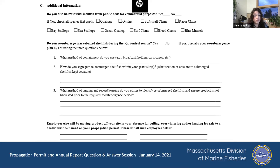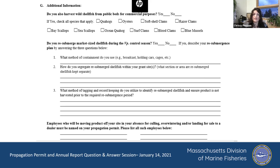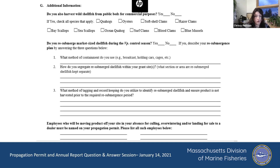New this year: we're asking you to name employees on your actual permit — any employees who will be moving product off your site without your presence. For businesses where there are transient volunteers, we don't need to worry about those individuals. But if you trust somebody enough to be taking your product off your site without you being present, that's a pretty stable employee. We would like those employees named and put on your actual permit.